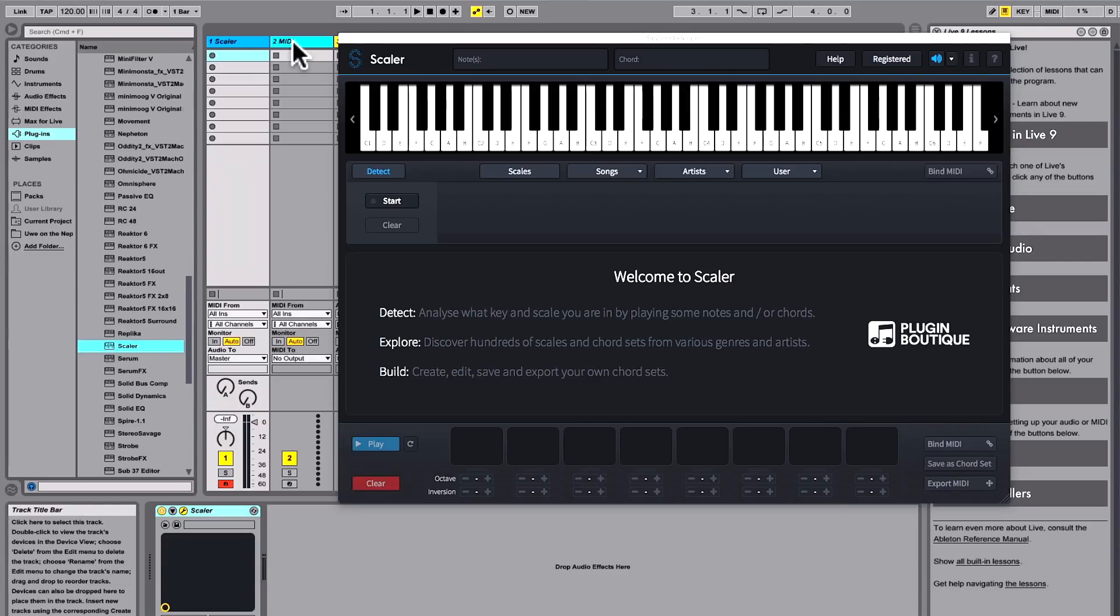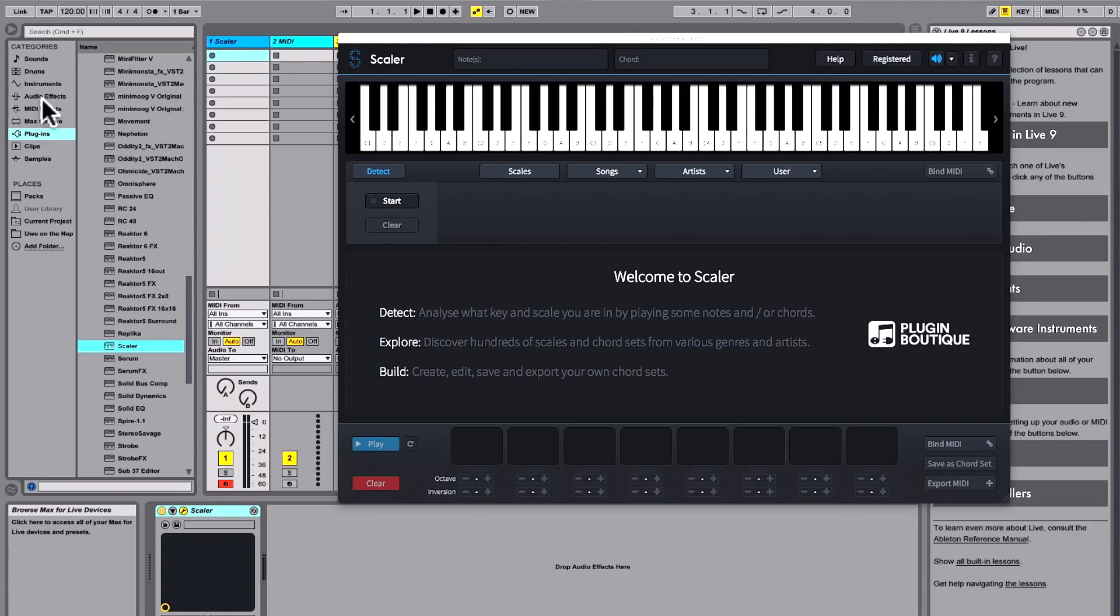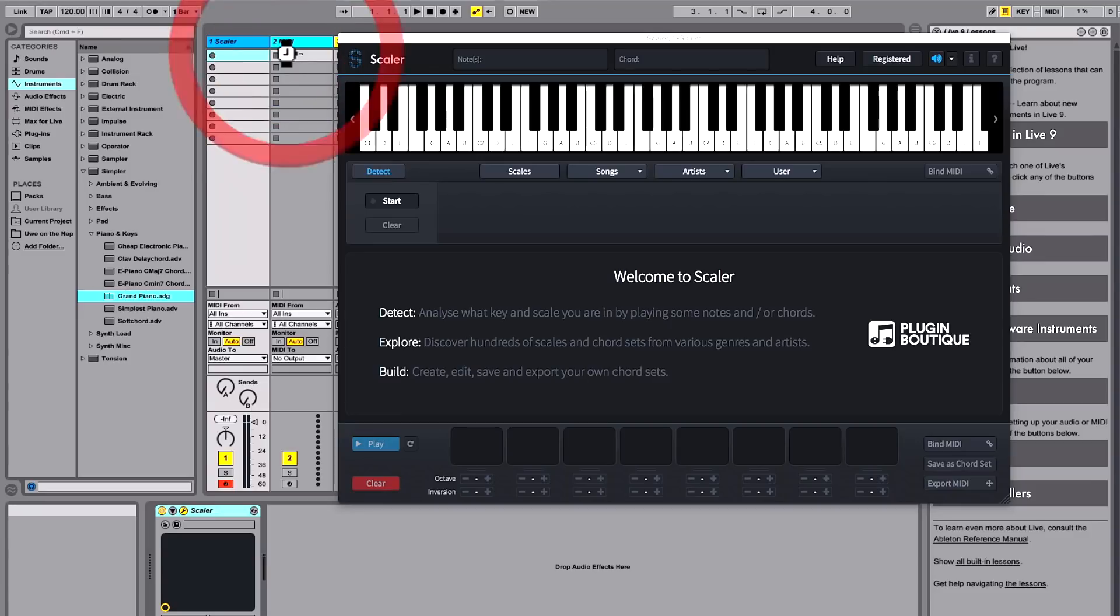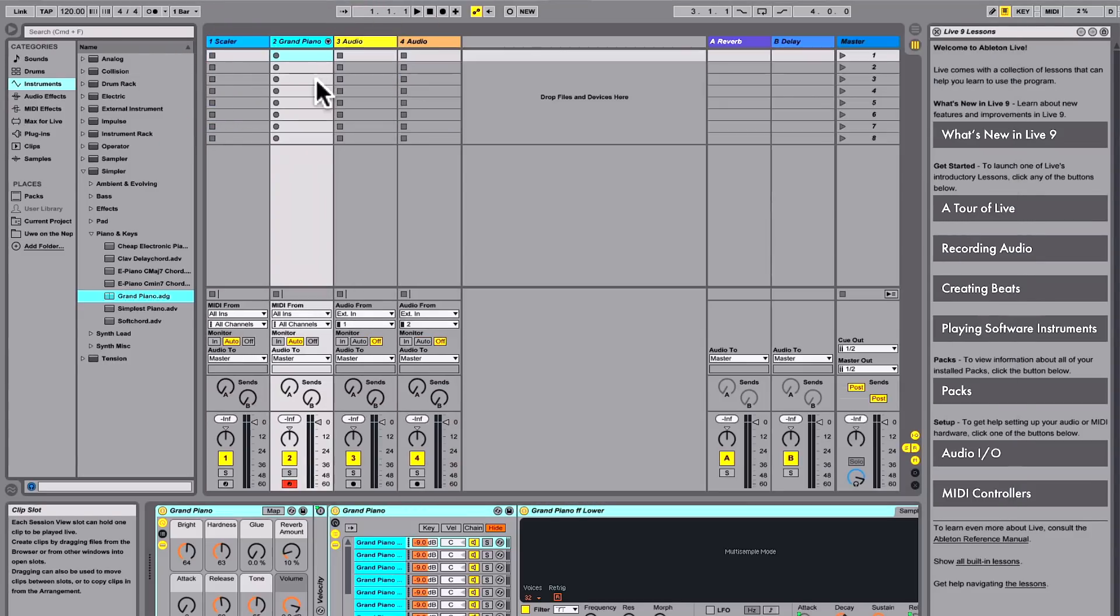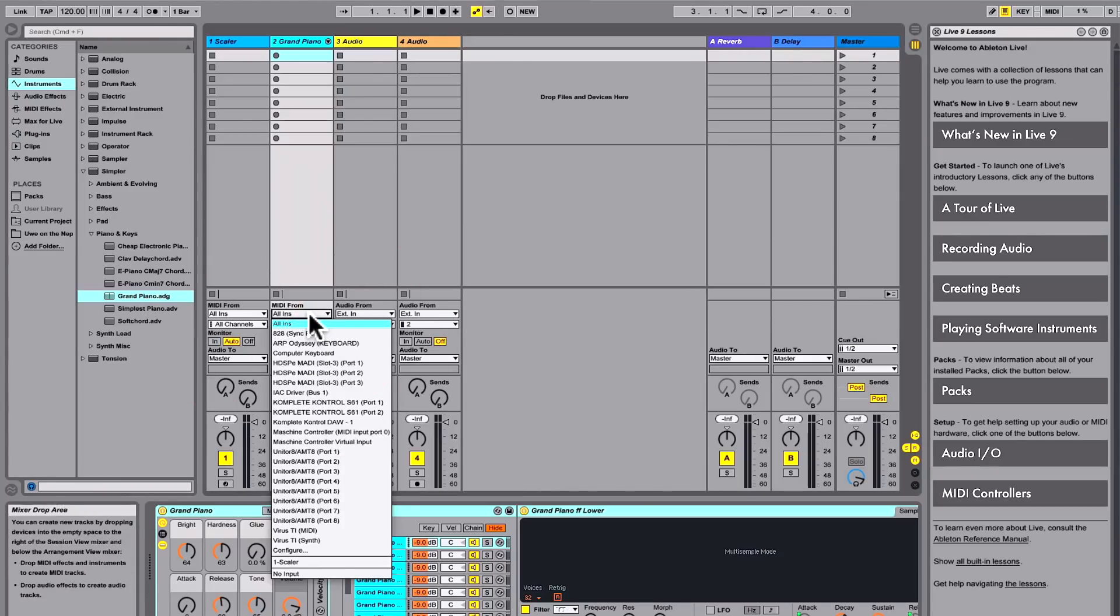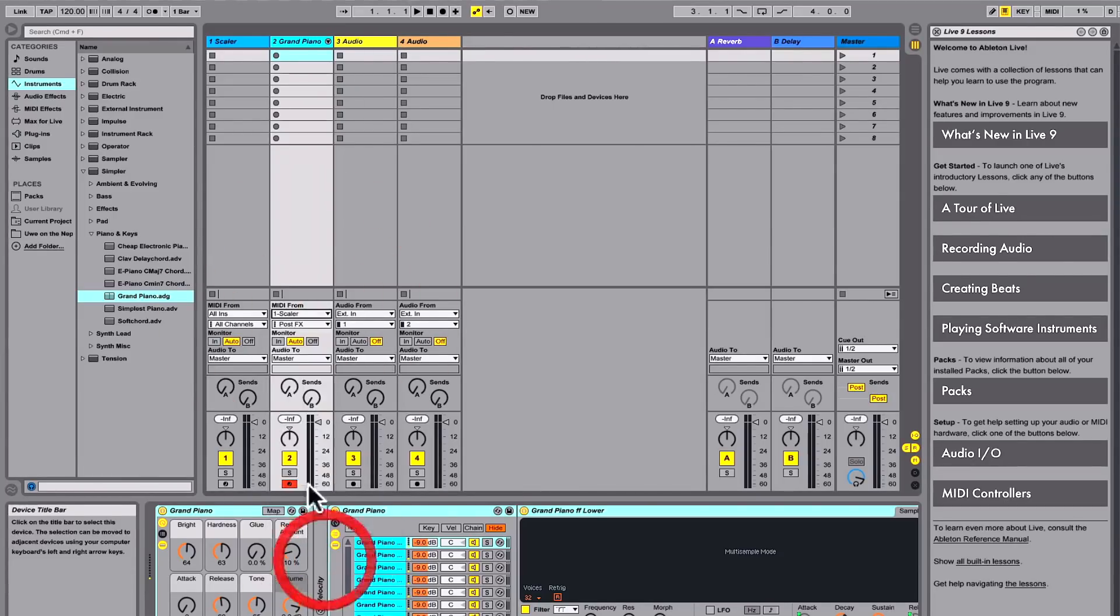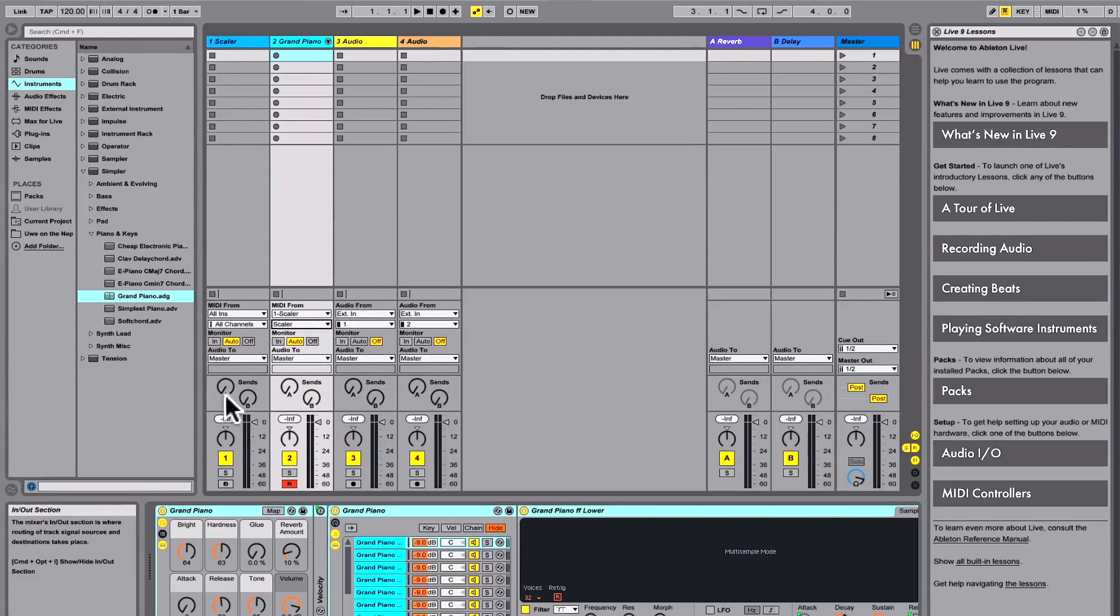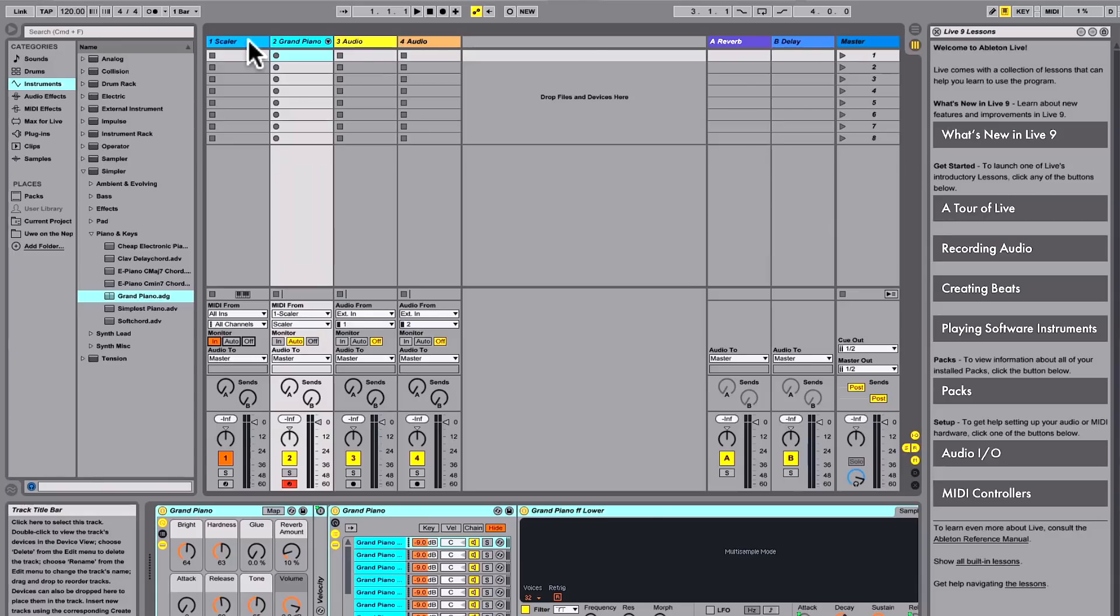Just load your favorite plugin. In this case I'm just going to grab a piano, chuck it on the next channel. What's important here is that the MIDI in on your instrument channel comes from Scalar, and the following dropdown also goes to Scalar. We turn on monitor in on the Scalar channel, and now it will trigger whatever we've put on our channel.